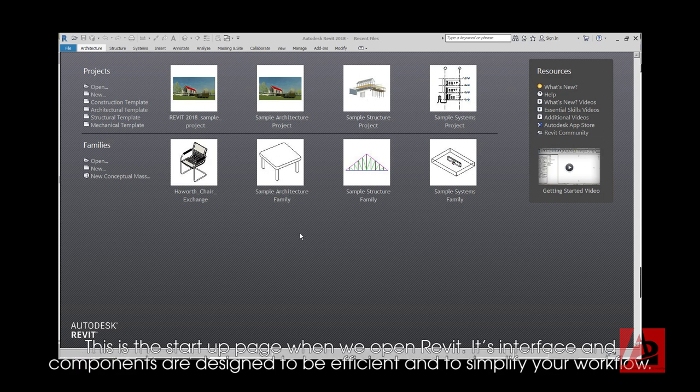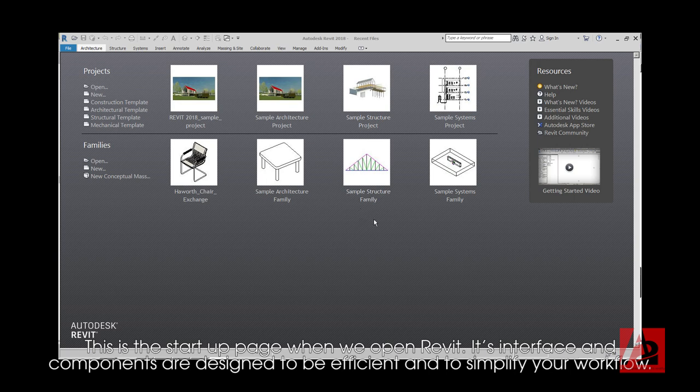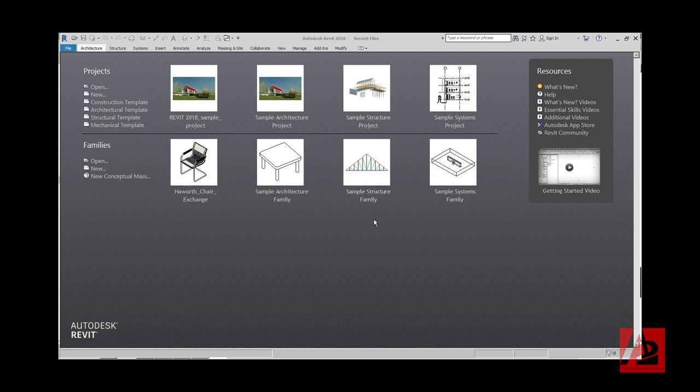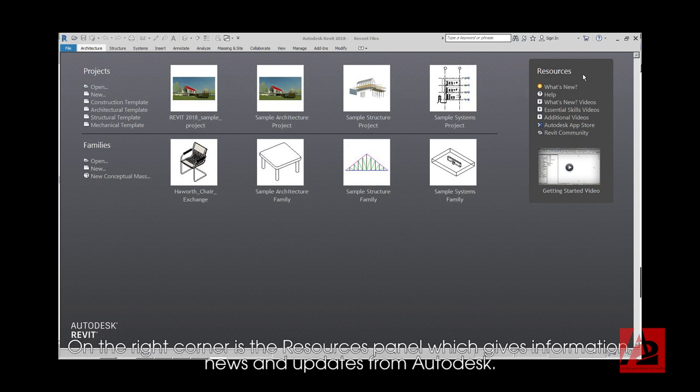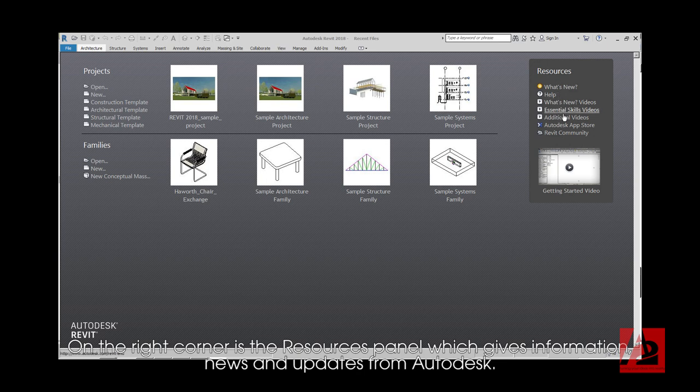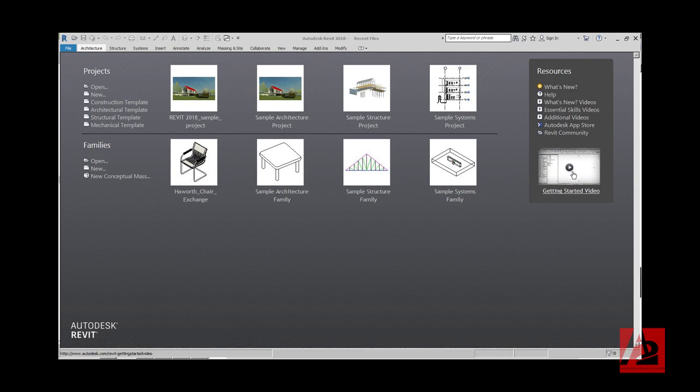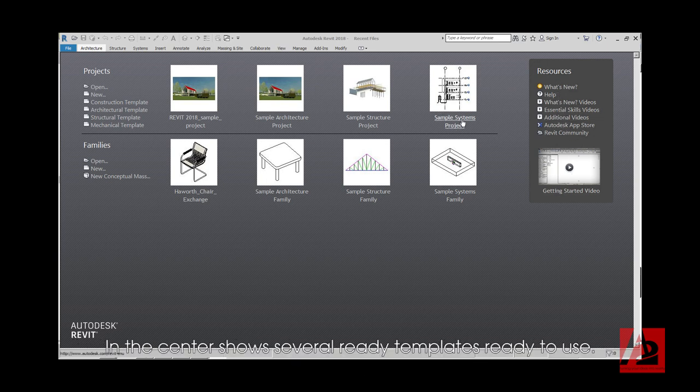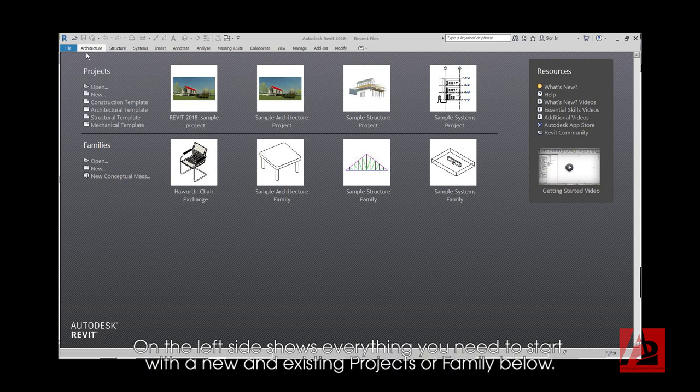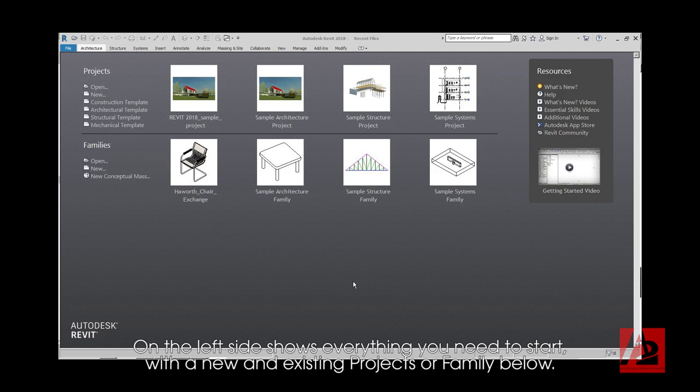This is the startup page when we open Revit. Its interface and components are designed to be efficient and to simplify your workflow. On the right corner is the Resources panel, which gives information, news, and updates from Autodesk. In the center, several ready templates are ready to be used. On the left side shows everything you need to start with the new and existing projects or family below.